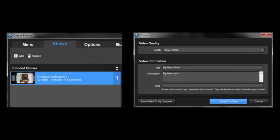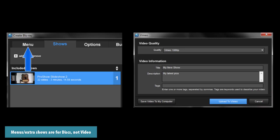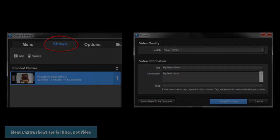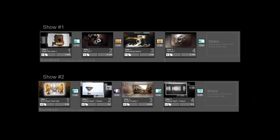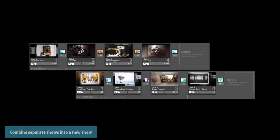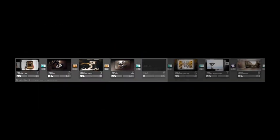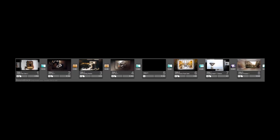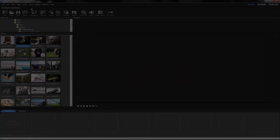Unlike disk-based output, video output doesn't offer menus, which means you don't have the option to include additional shows when you're ready to publish. The new Combine Shows tool in ProShow 8 lets you produce a very similar end result – one continuous video made up of separate shows.